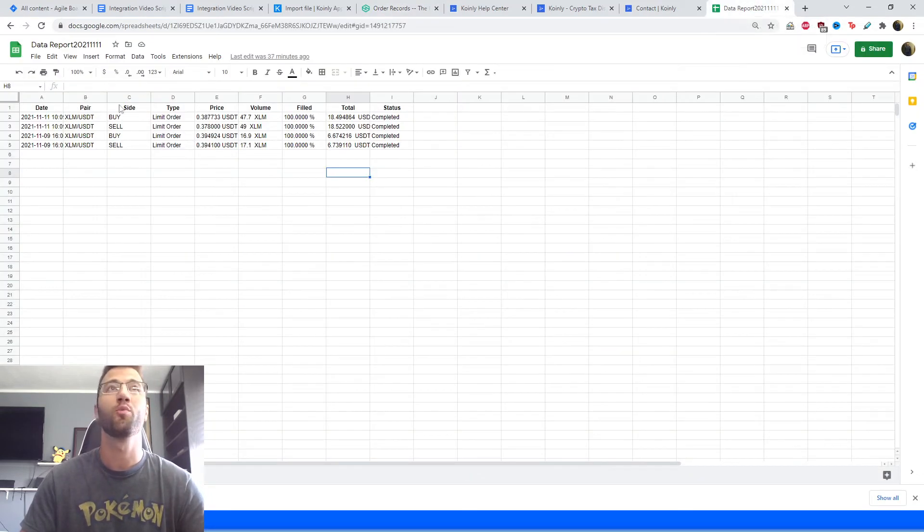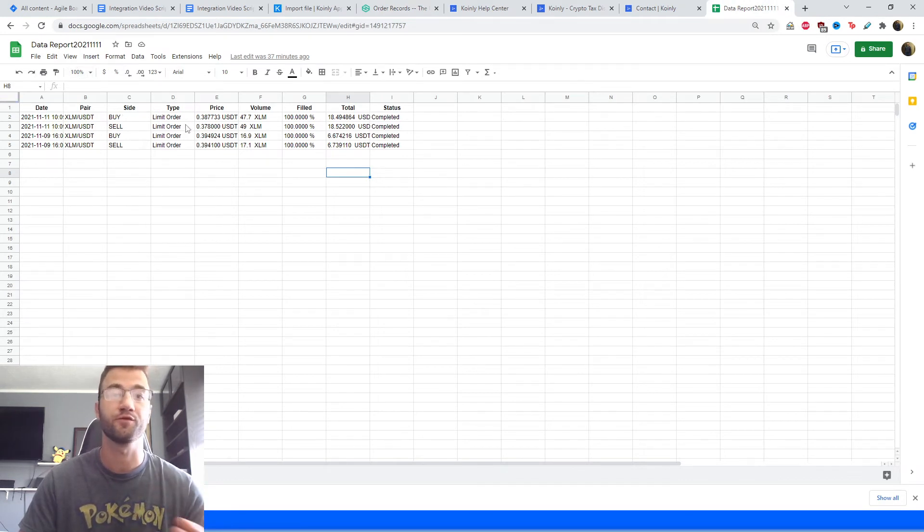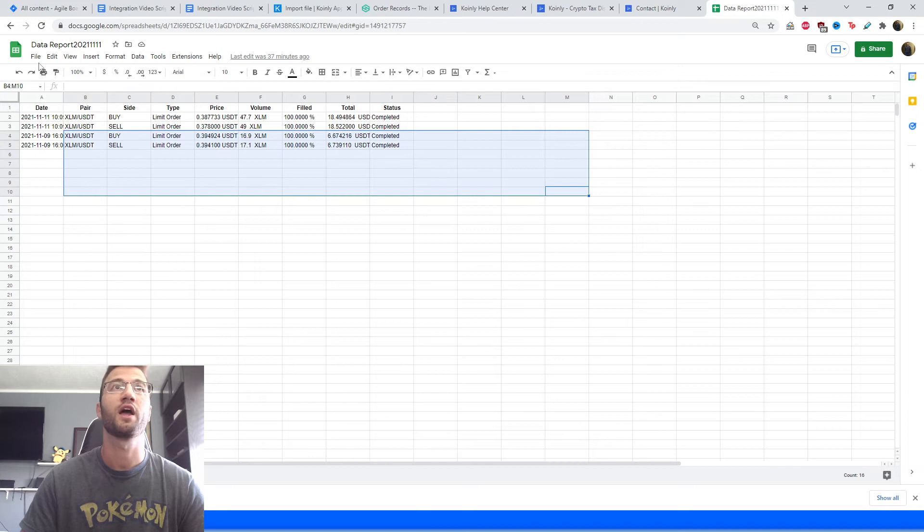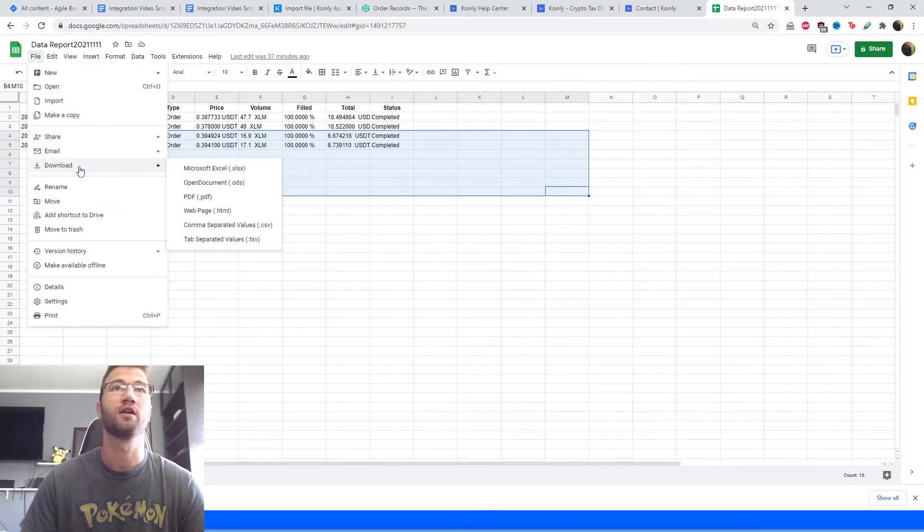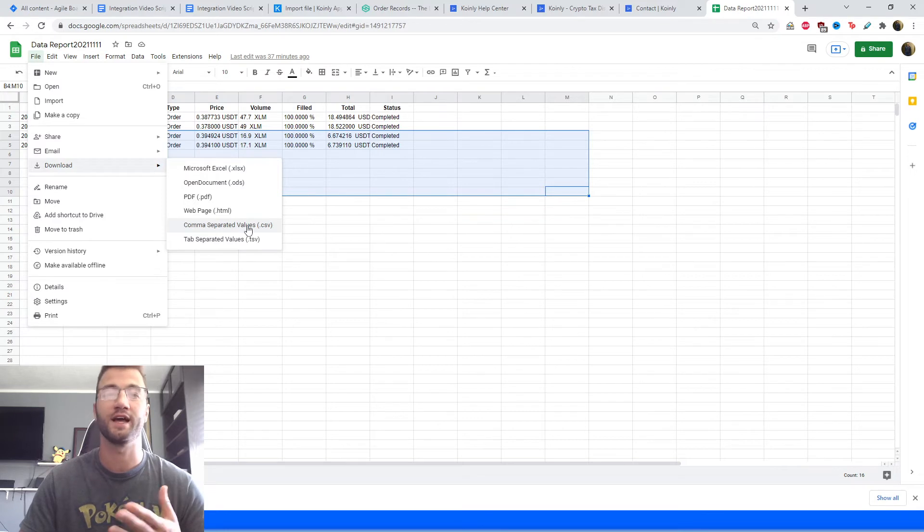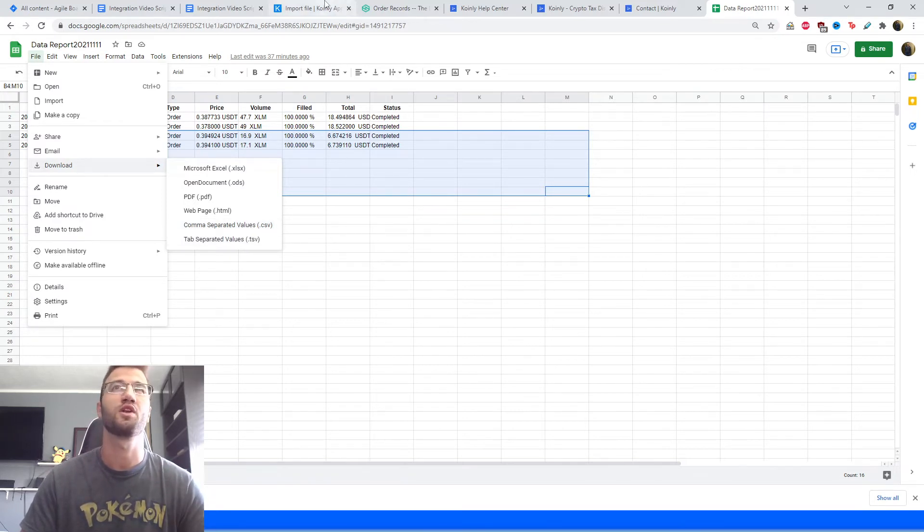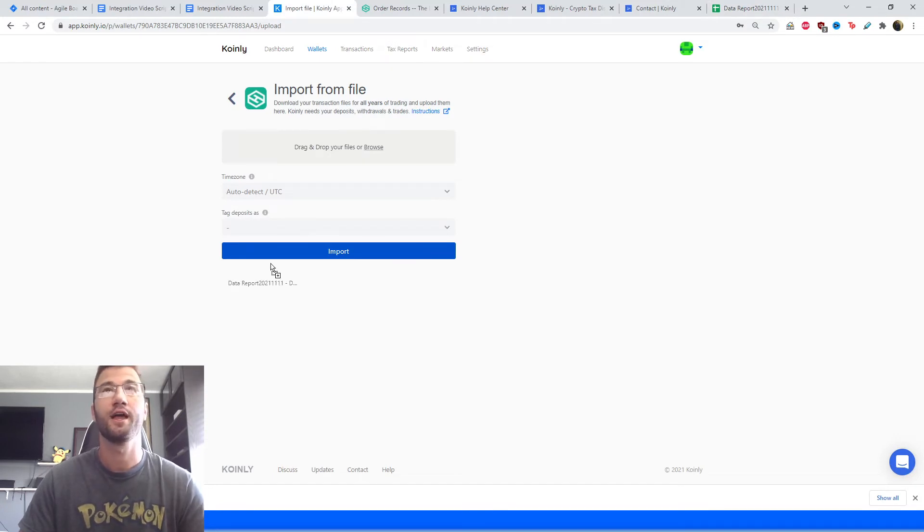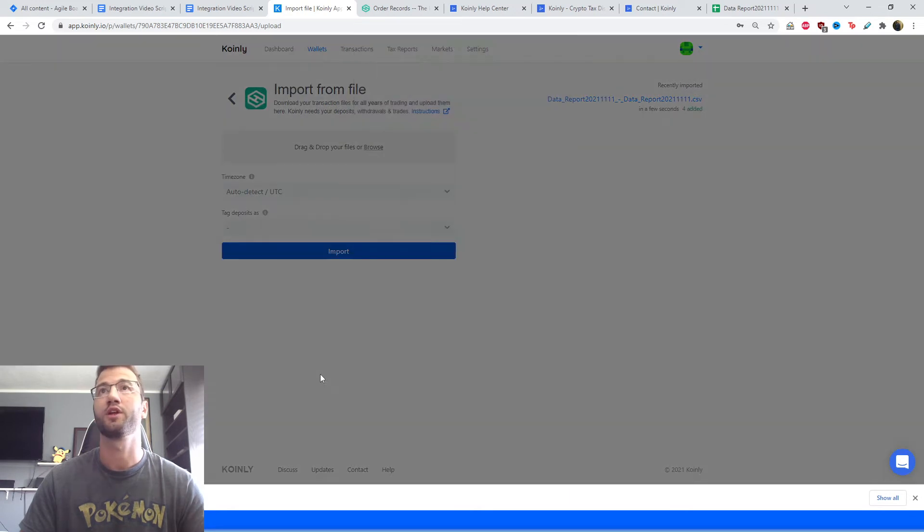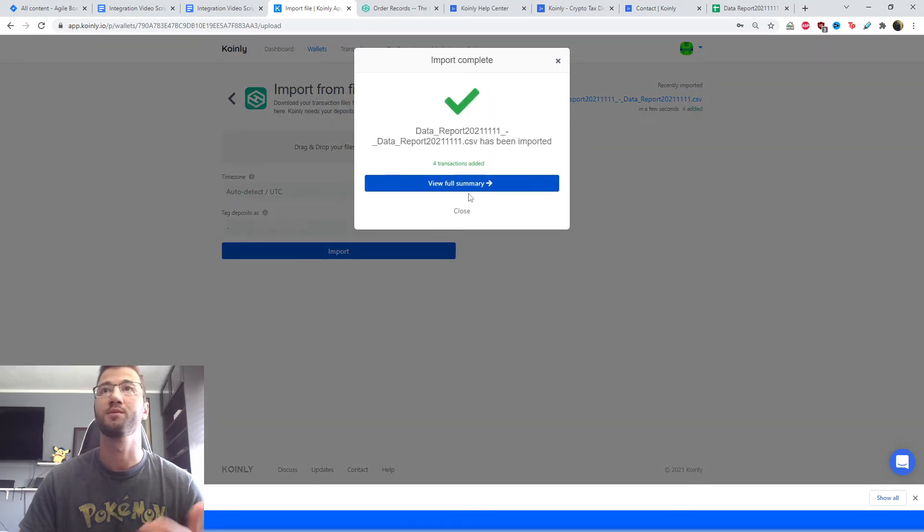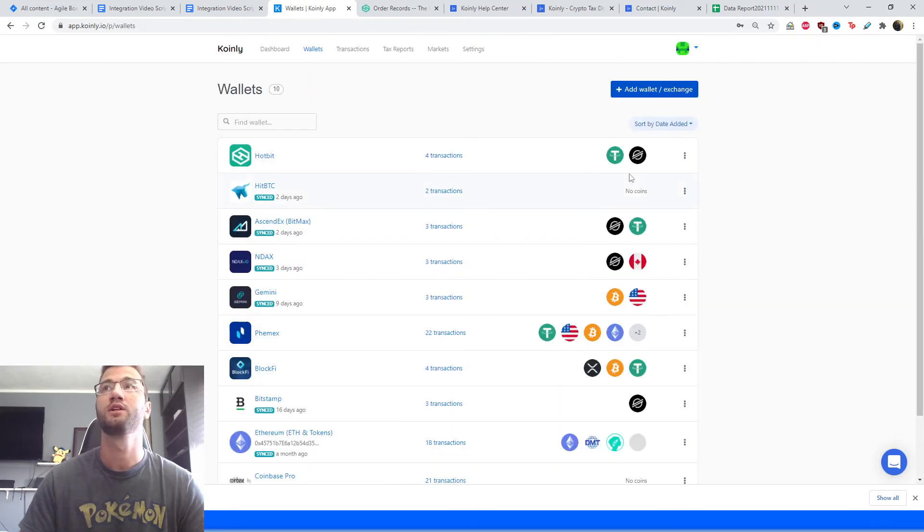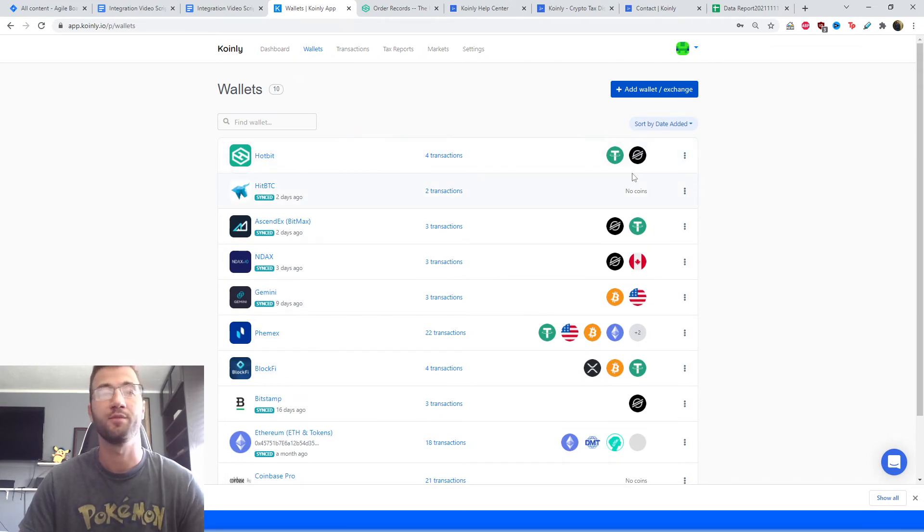Then you're going to click file, download, and comma separated values. You're going to export it as a CSV file. Pretty straightforward, just one additional step. Then you're going to take that CSV file and drag and drop it into Coinly and click import. You should have no problems. If we go back to our wallet here, you can see some of the transactions I've made and the cryptocurrencies I'm dealing with.